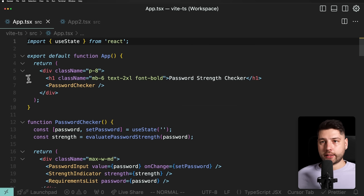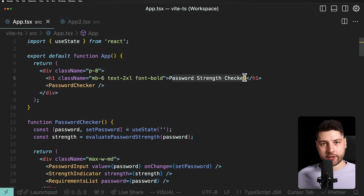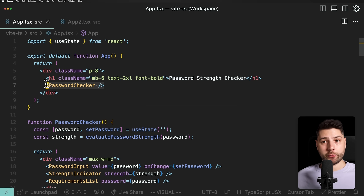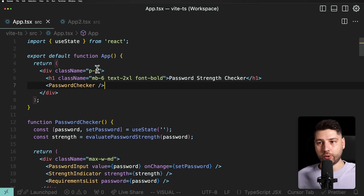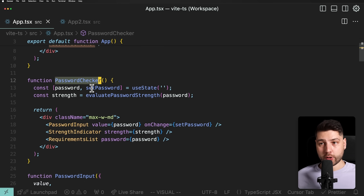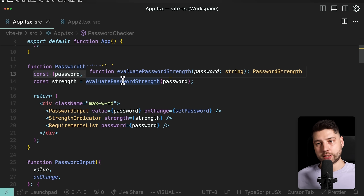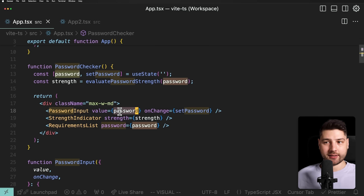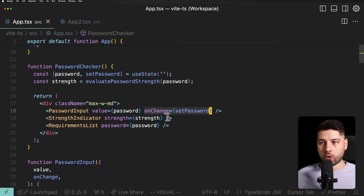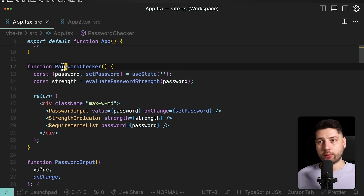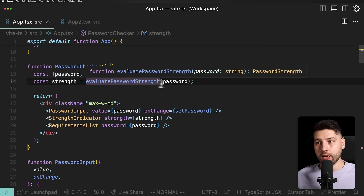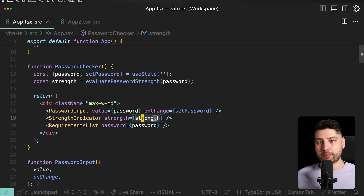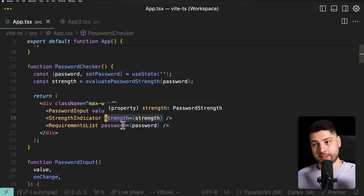In the App component, we have a div with styles, an H1 that says 'Password Strength Checker', and then we stop there and create one component — delegating everything else to that component. Single responsibility principle, one layer of abstraction. Then we have the PasswordChecker component with a state variable password, passed to PasswordInput along with the onChange handler. We also pass the password to RequirementsList, and use an evaluatePasswordStrength function that receives the password and returns a strength, which is then passed to the StrengthIndicator component.